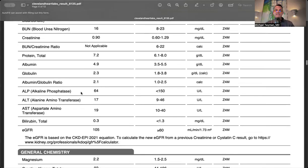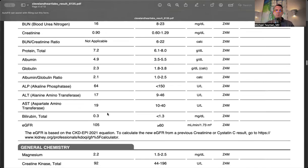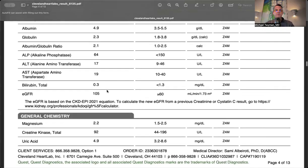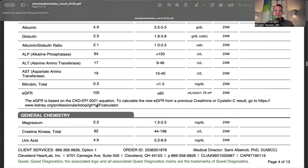The transaminases - ALT and AST - are normal in the teens, so no liver inflammation or hepatitis. Bilirubin and alkaline phosphatase are normal, indicating normal gallbladder function. Magnesium was 2.2. Magnesium is important for nearly 300 different reactions. I like potassium over 4 and magnesium over 2.